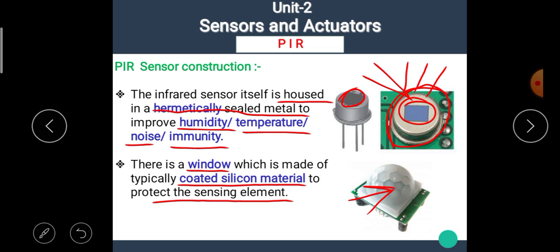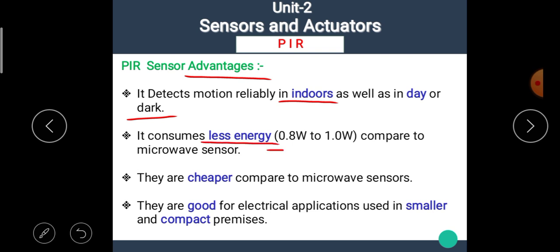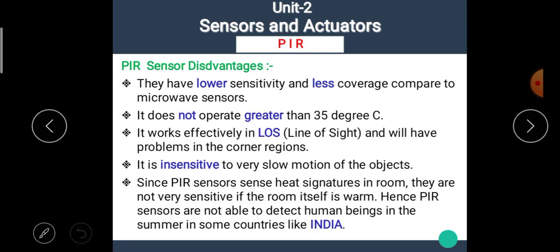Now let's see the advantages of PIR sensors. It detects motion reliably indoors as well as in day or dark conditions. It consumes less energy — approximately 0.8 to 1 watt — compared to microwave sensors. They are cheaper compared to microwave sensors and are good for electrical applications used in smaller and compact premises.